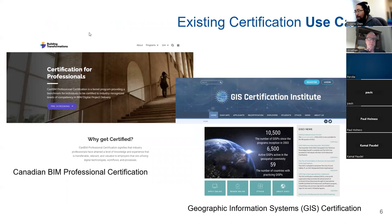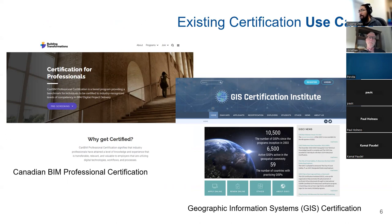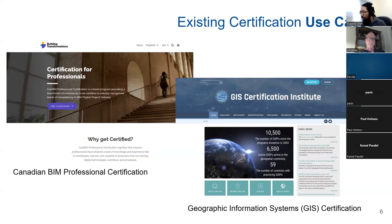A couple of use cases already mentioned in the chat: the Building Information Management (BIM) professional certification, which is Canadian, and GISP for the GIS community, which is global in nature. We're looking at this initially from a Canadian perspective, but we can see that our work could move into the global aspect later on.